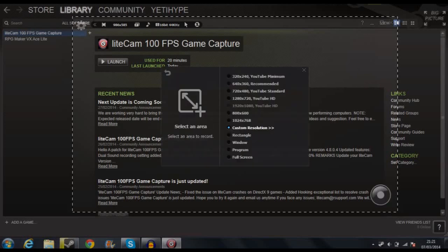Here we can select the scenario. As you can see you've got all the resolutions here. We can go with some default ones — the YouTube minimum, the recommended YouTube standard, YouTube HD. So as you can see, it's definitely built for YouTube basically. And then down here we have regular custom resolutions like 800 by 600, and a custom one so you can change it as you will.